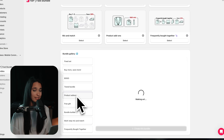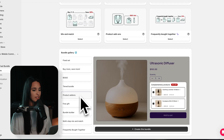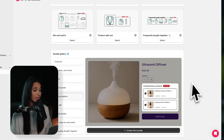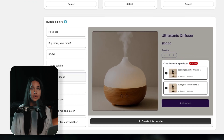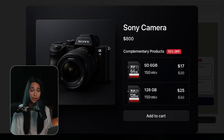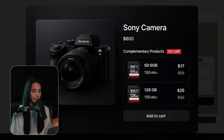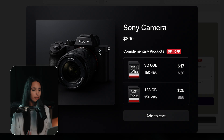You can also show product add-ons, which is perfect for recommending small extras. For example, if someone is buying a camera, you could offer them a memory card at 15% off — that would be a really good example of a small add-on.